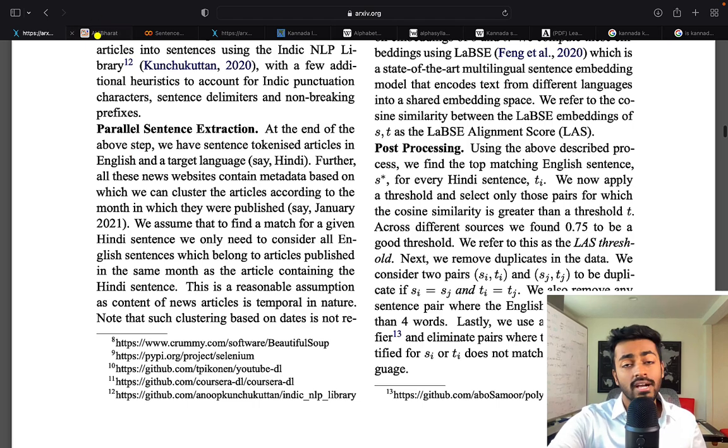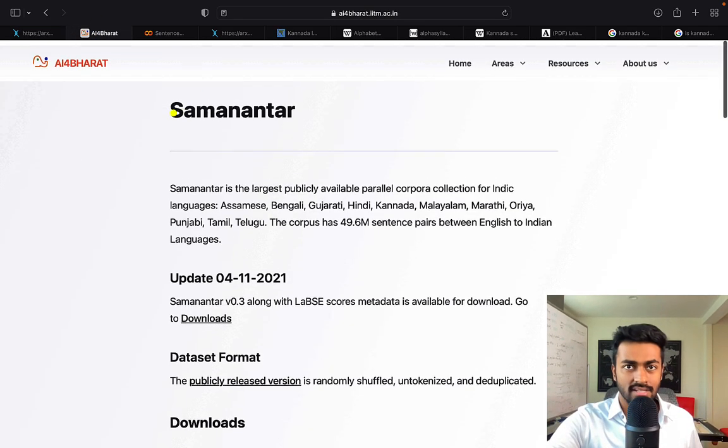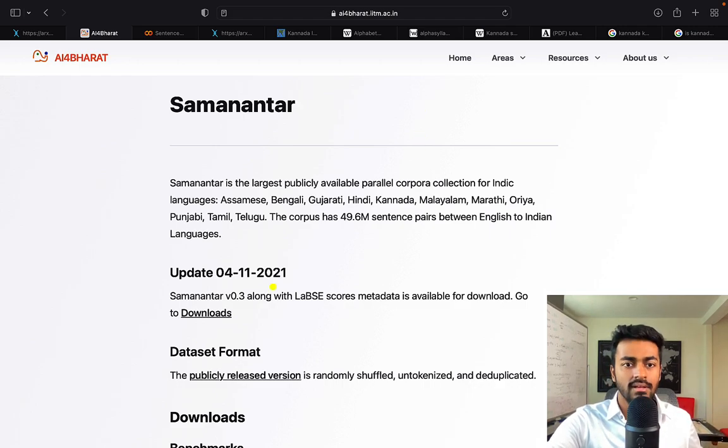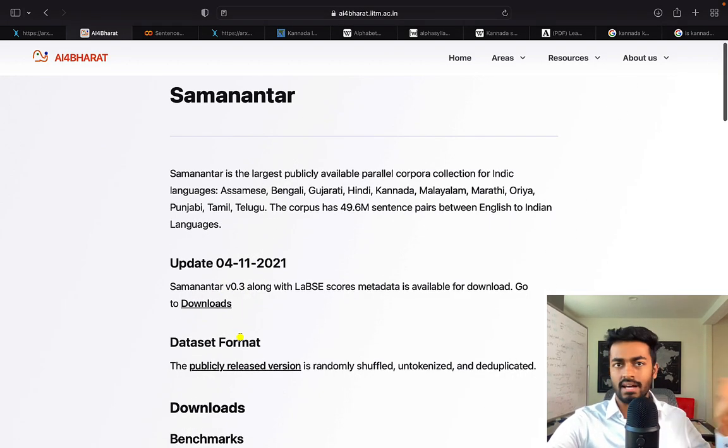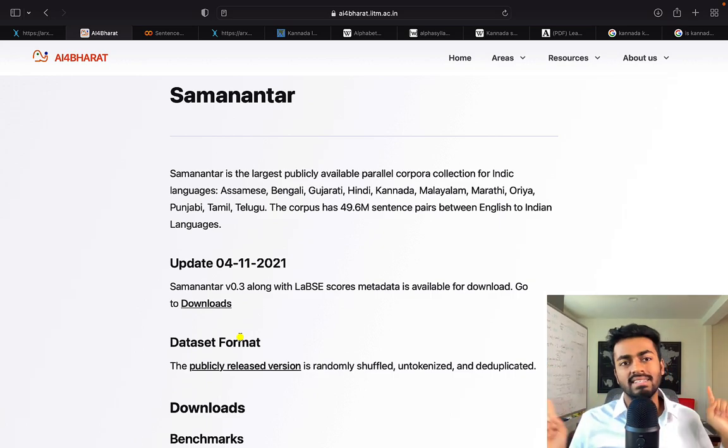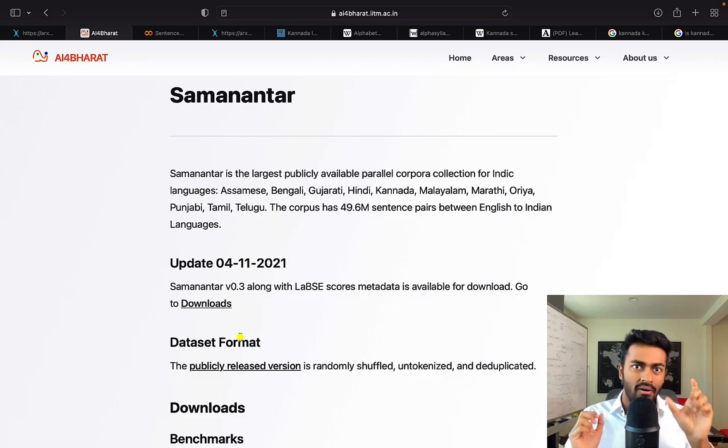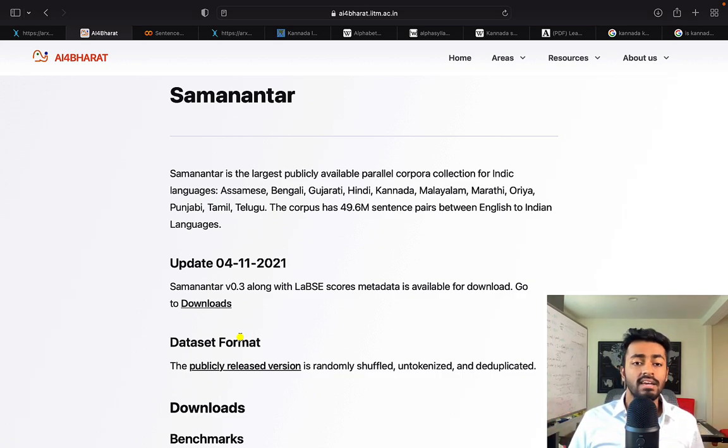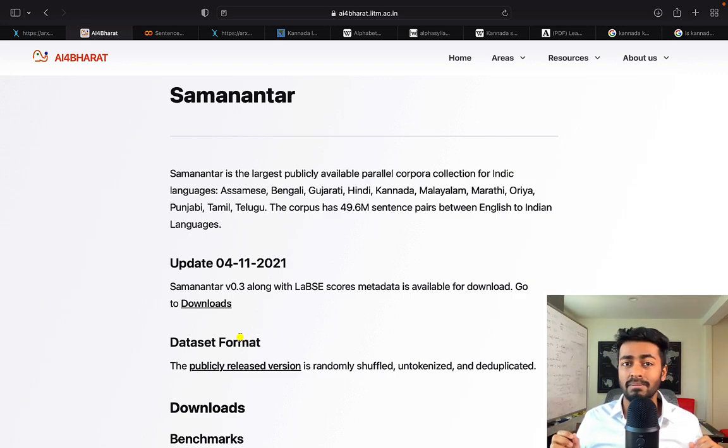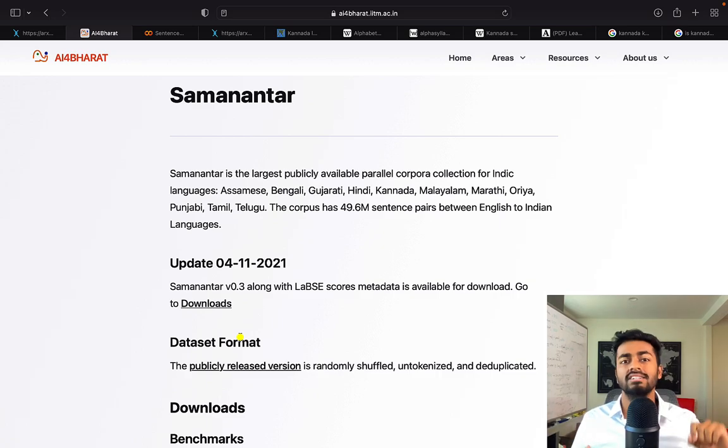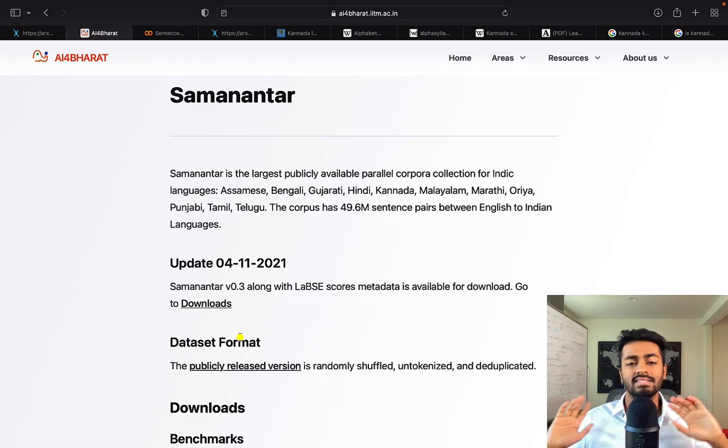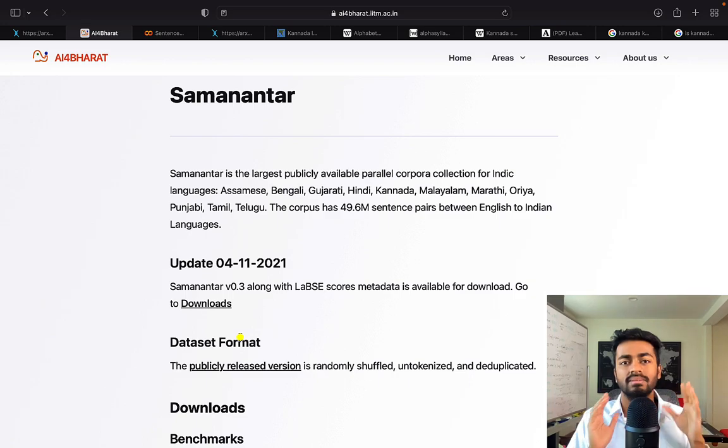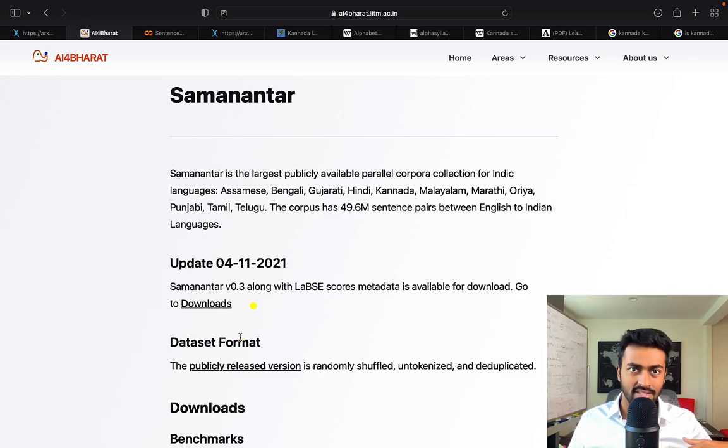But if you actually want to download this dataset you can hop over to this link which all of these links will be in the description below and you can just click on the downloads and then download everything. I will say a big warning is that these files are pretty large, they're gigabytes of data and in fact I think you need about 20 gigabytes of data to download everything and unfortunately you only have an option to download everything at once and not just like Kannada English. So I would just recommend that you have some space on your computer before you try to download these.